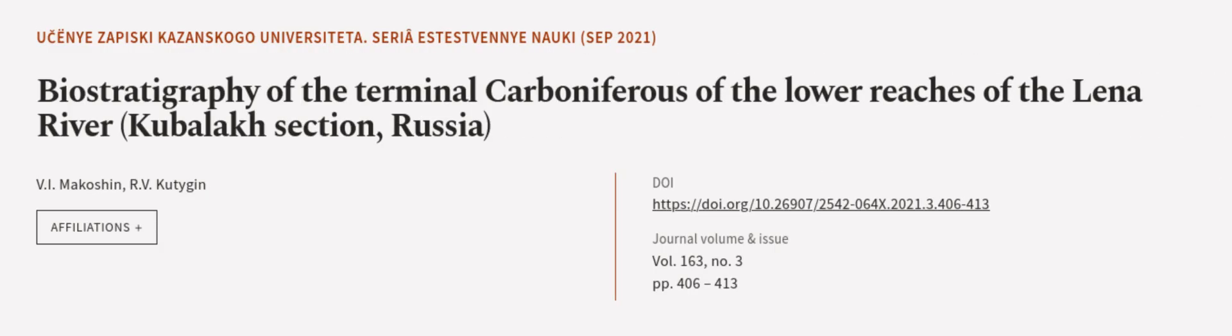Additionally, the upper part of the... This article was authored by V. Makishin and R. V. Kutigen.